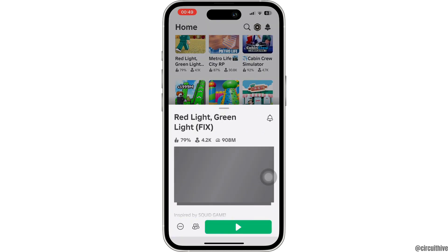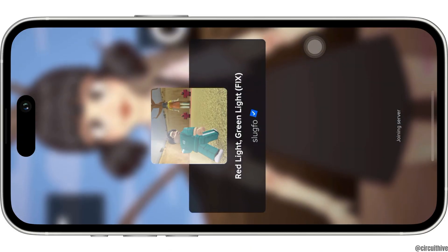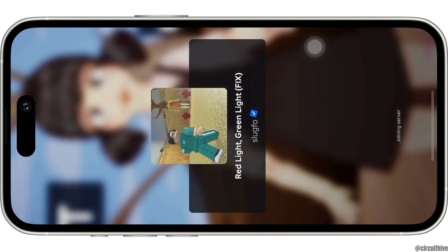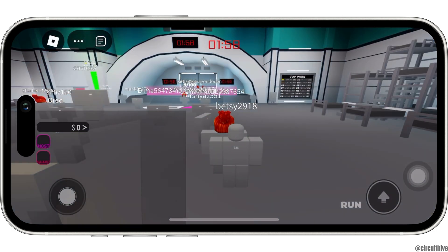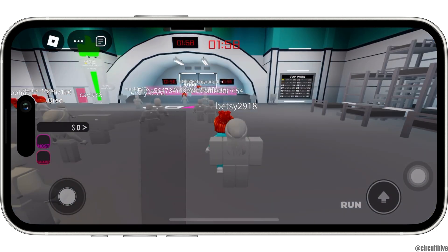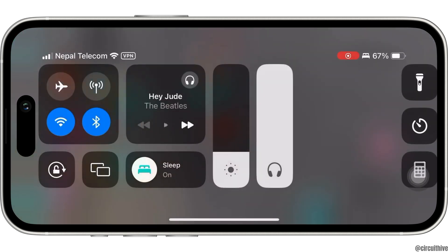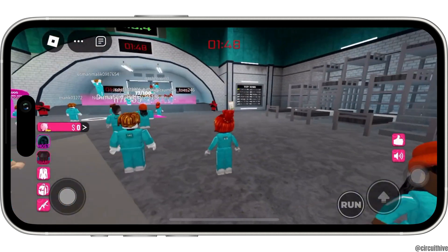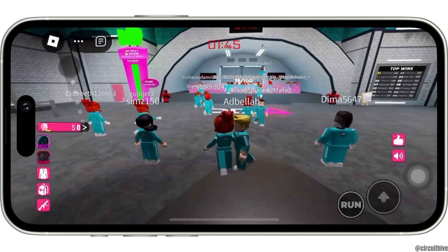Let's say I want to play this game — tap on it and wait for a while for it to load. Once the game starts, the music might pause. In order to play the song again, simply slide down from the screen and then click on the play button. Now go back to your game.